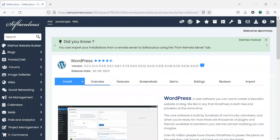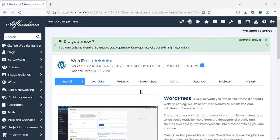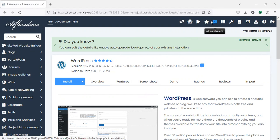Immediately you click on WordPress, it will load the WordPress installation page. We are not installing - if you're installing just click on install. Now we are removing, so go to all installations here.